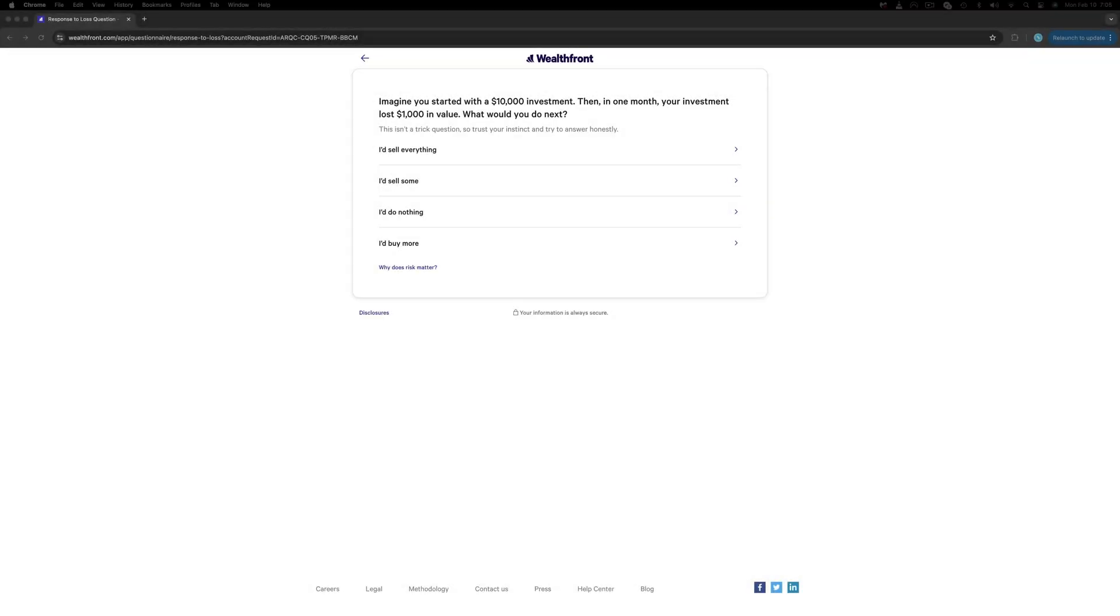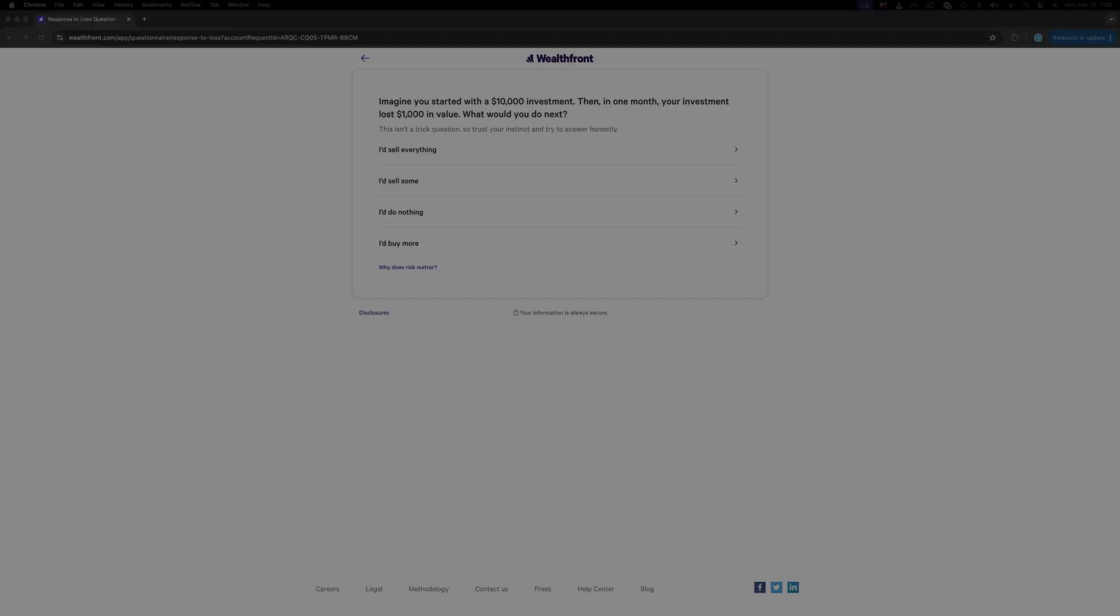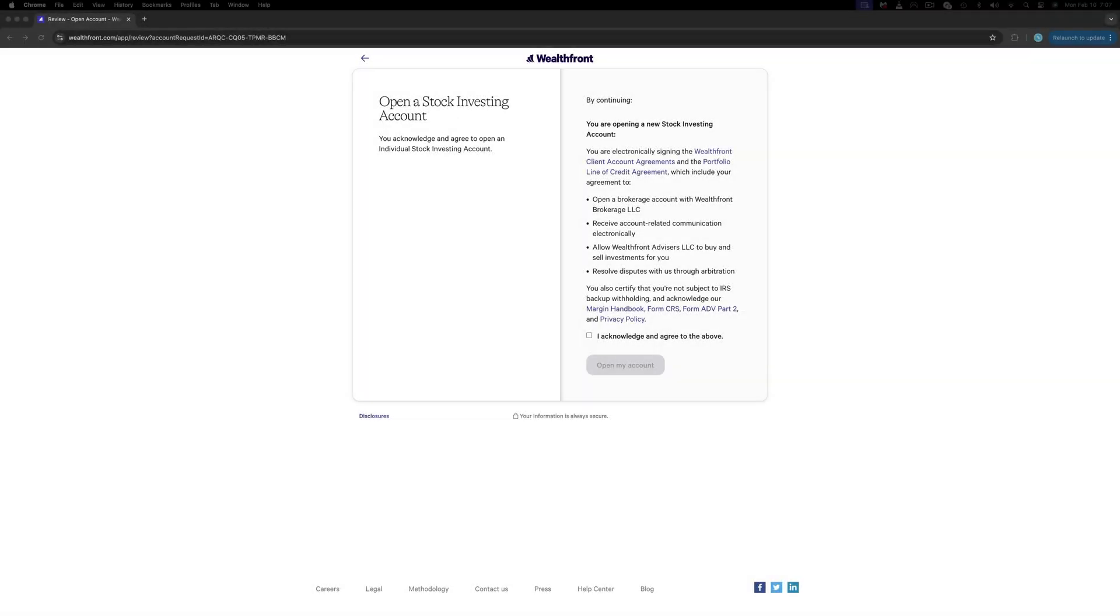The first question is: Imagine if you started with a $10,000 investment, then in one month your investment lost $1,000 in value. What will you do next? Well, I will not tell you what to answer here, but if you start to invest and your horizon is that of one month, don't do it at all. Investing is a long-term game. Answer that question and proceed with answering a few more.